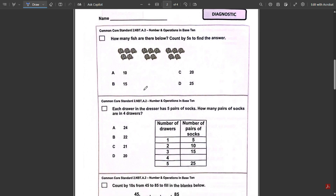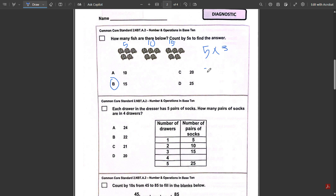Second page, number one: how many fish are there below — count by five to find the answer. This is the same as the flower question. Each group has five fish, so we add five: five plus five is ten, ten plus five is fifteen. That is B. The other method is multiplication: five times three also gives us 15, where three comes from having three groups of five fish.